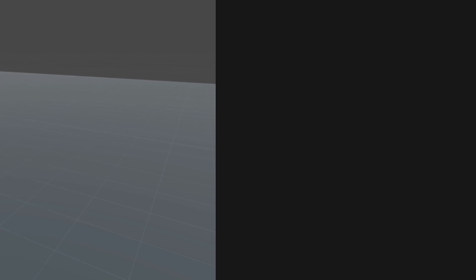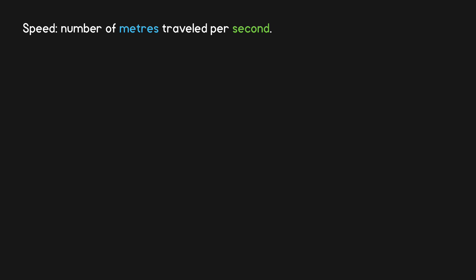First, however, let's look at one important detail. A speed is a measure of how far something travels in a single second. So if we say something has a speed of 12, that means it moves 12 meters per second.